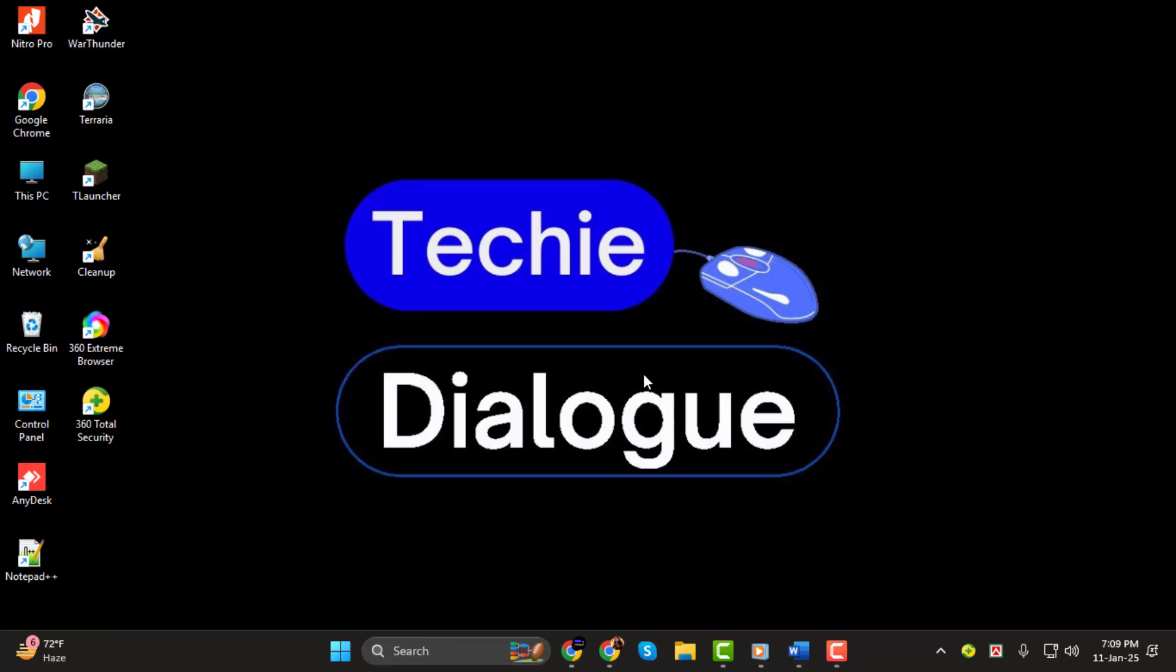If you find this video helpful, don't forget to subscribe to the channel so you won't miss any of our future tutorials.